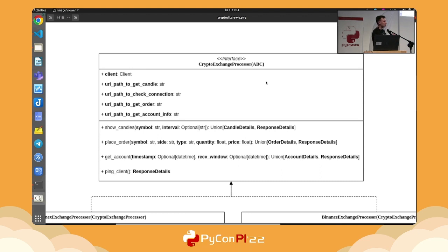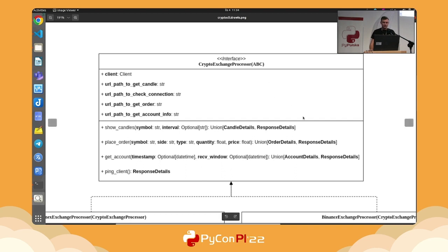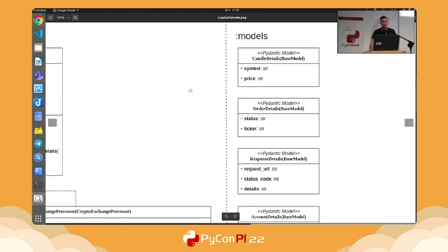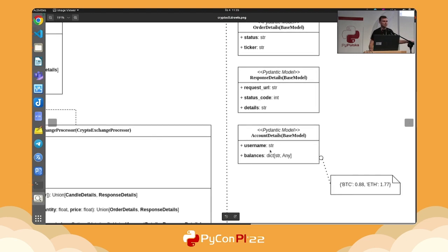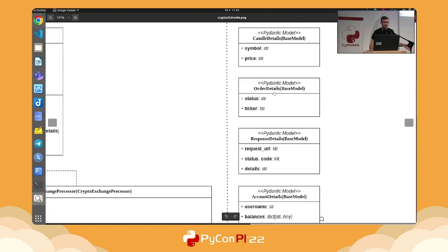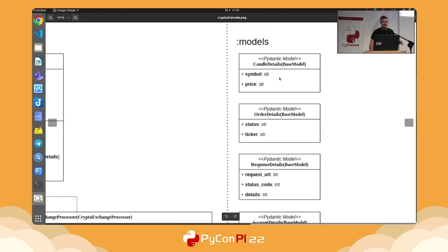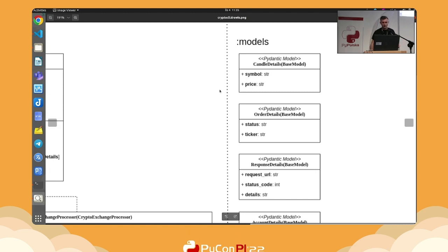We have a standardized set of operations the crypto exchange processor can perform: ping a client to check connection, get account information, place an order, and show candles. We also have response models — account details with username and balances, order details with status and price, and candle details representing a stock like Apple at a given price.